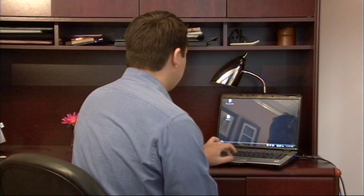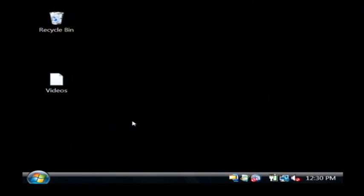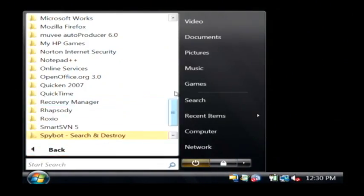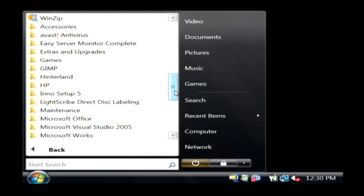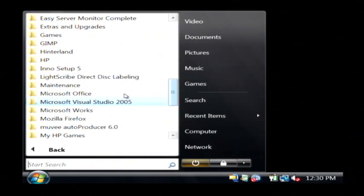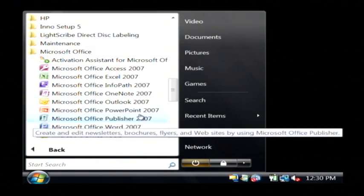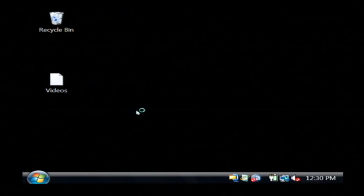Let's go to our computer. We're going to open up Microsoft PowerPoint by clicking on the start button. Let's go to all programs, Microsoft Office, and let's just open PowerPoint.